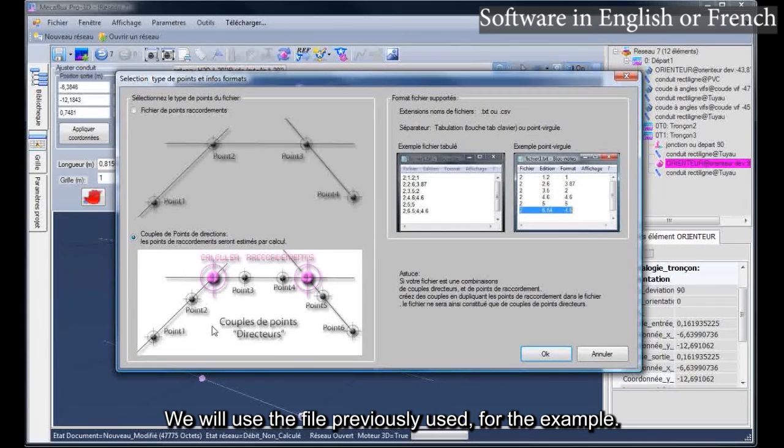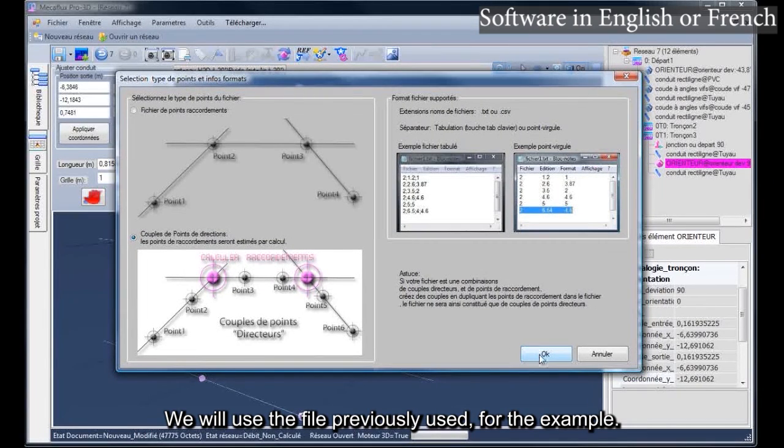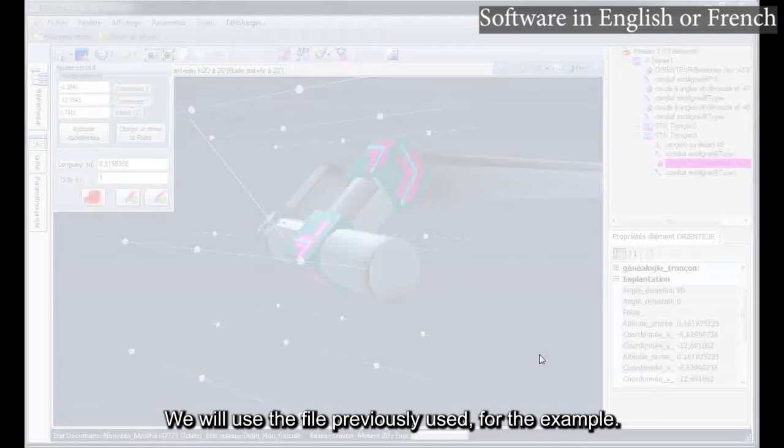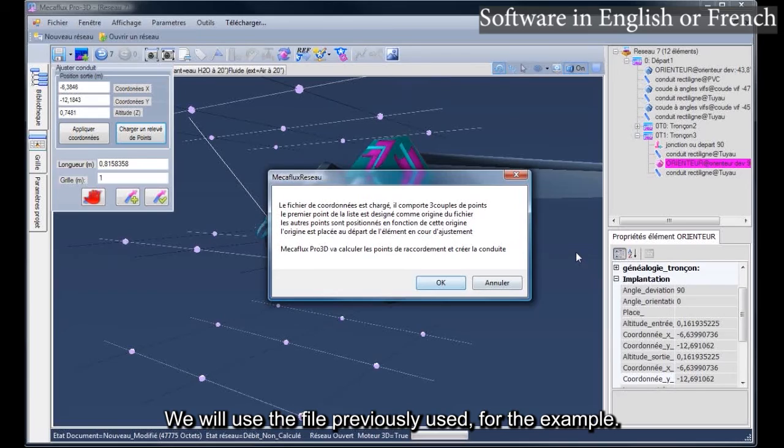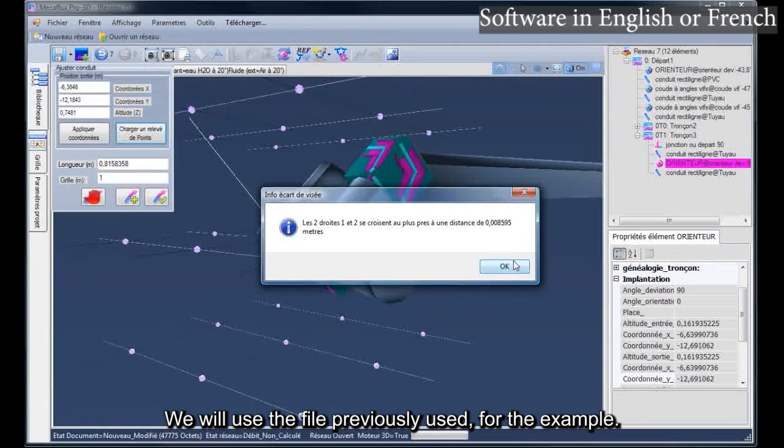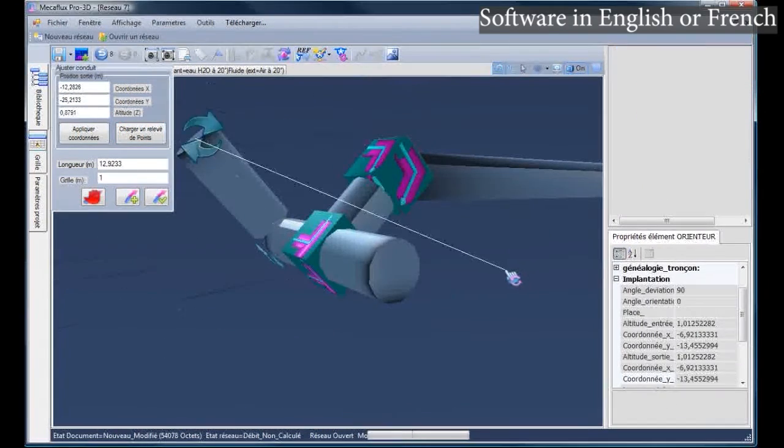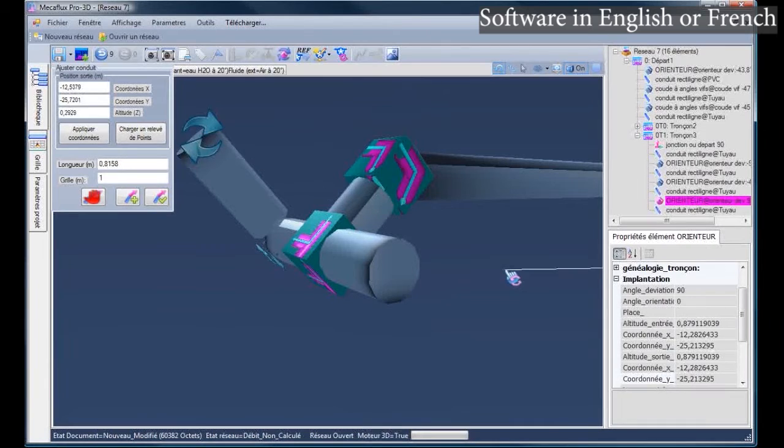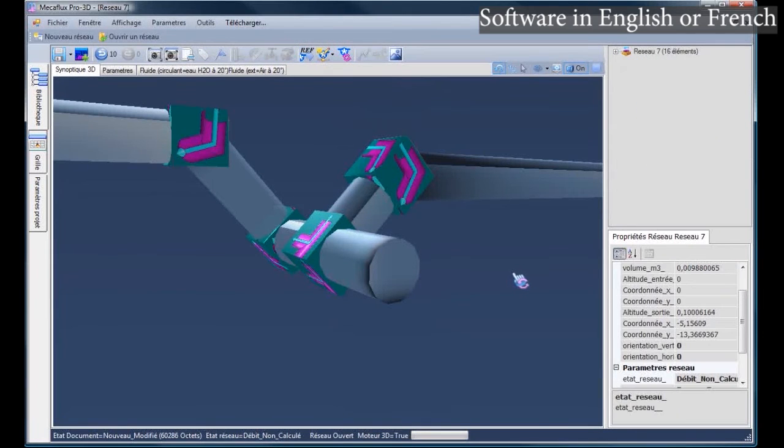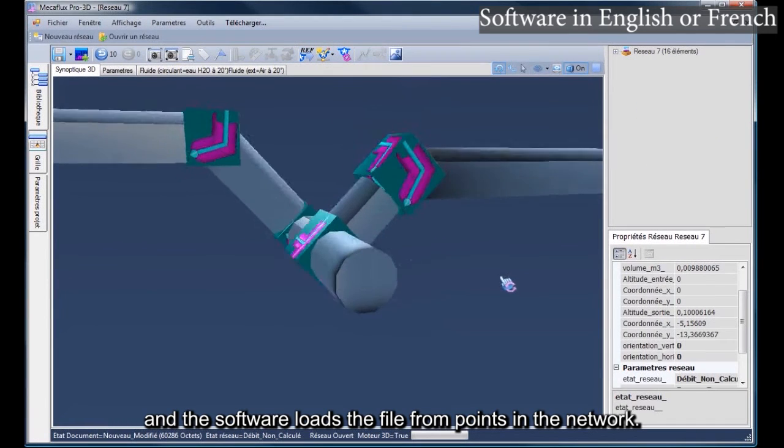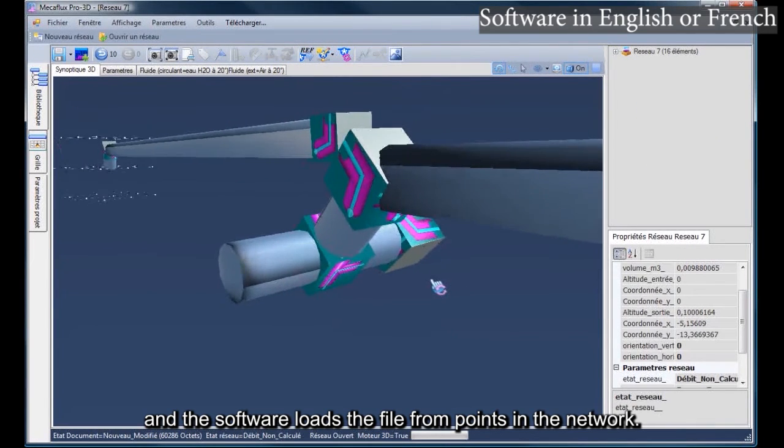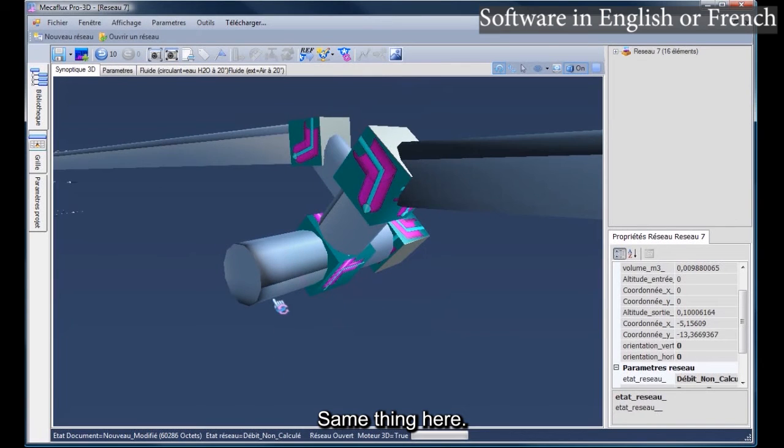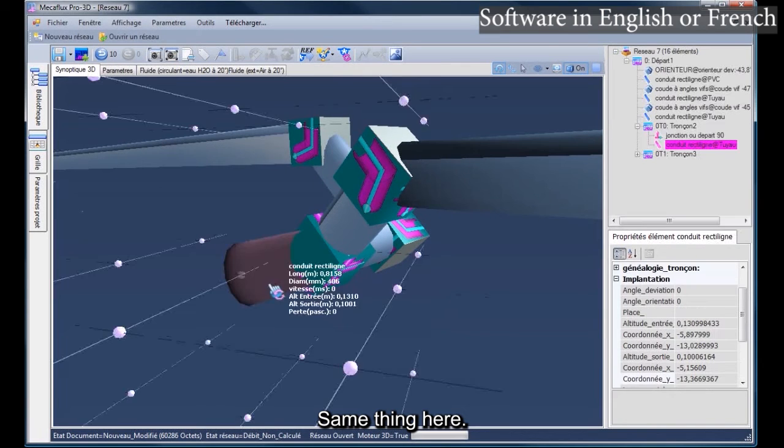We will use the file previously used, for the example. And the software loads the file from points in the network.